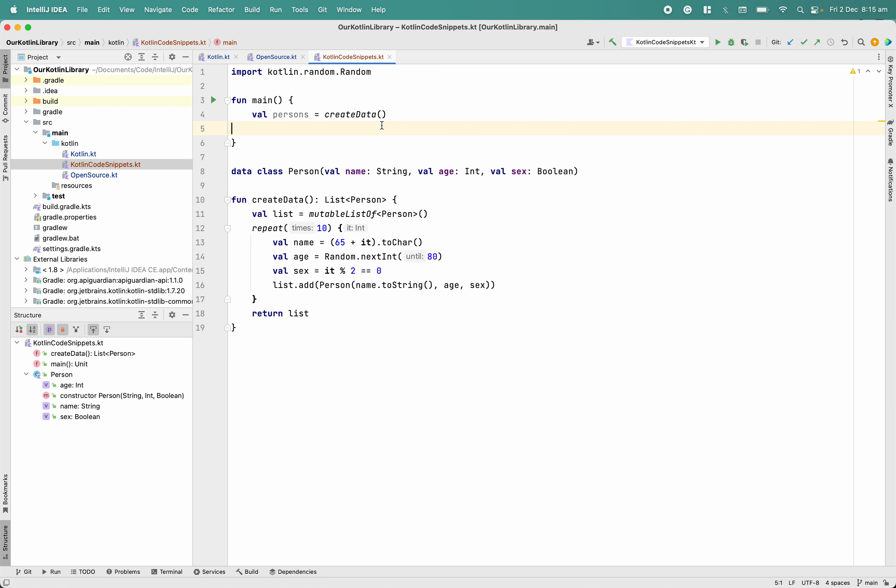Today we are going to solve one more problem by using fold, because personally I struggle with the fold operator, so that's why I'm thinking to share with you more examples.